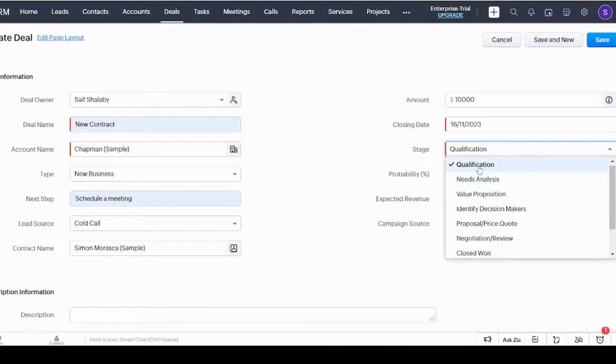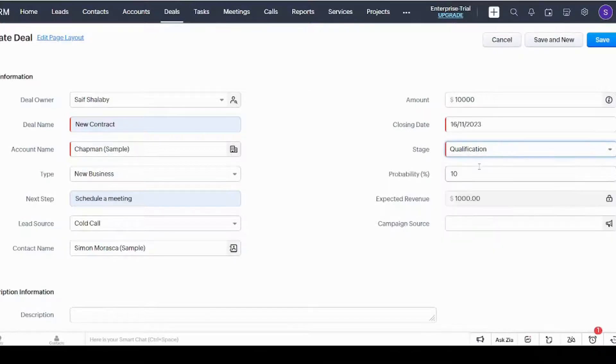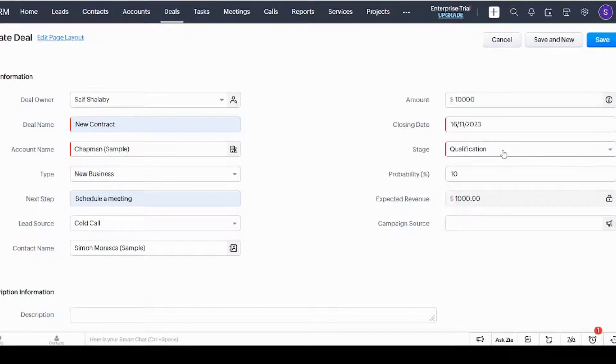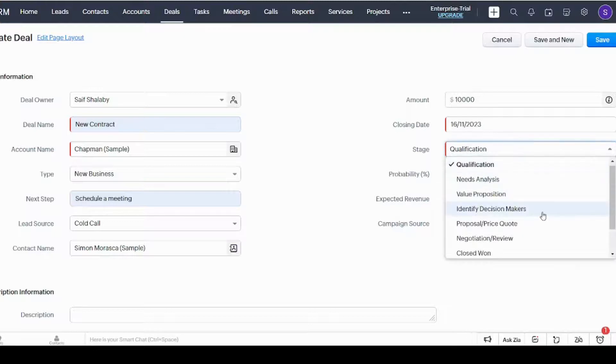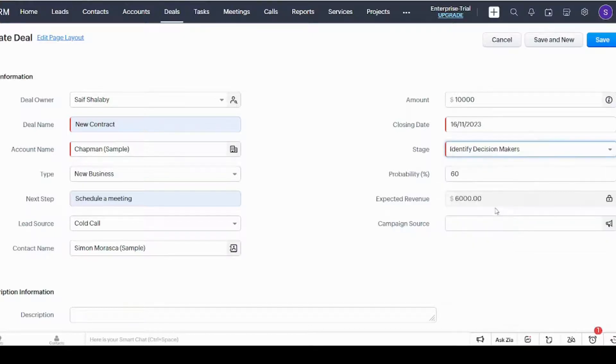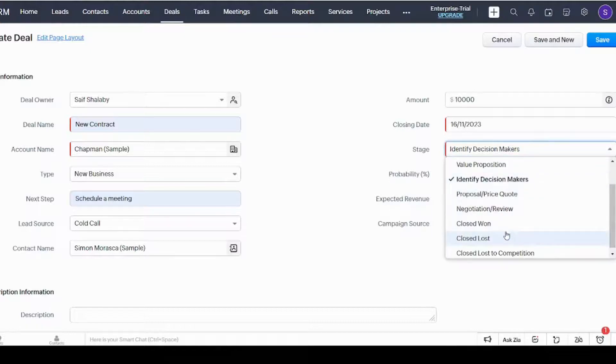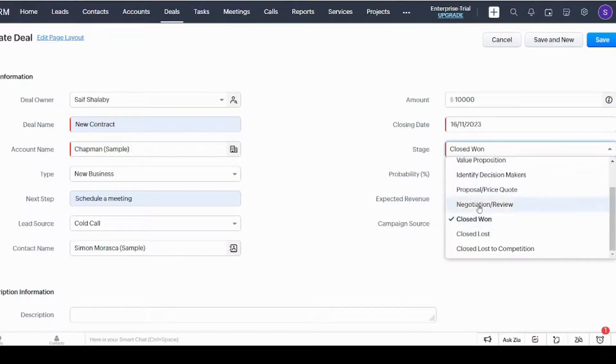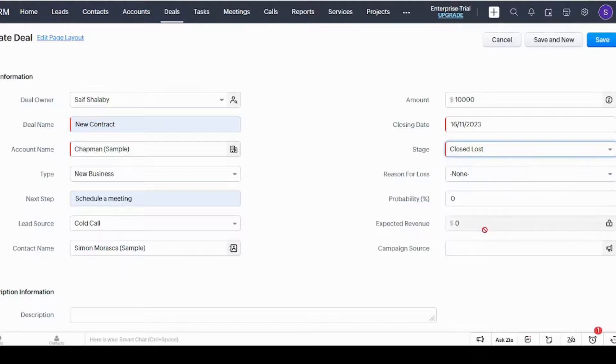As we agreed, each stage represents a specific progress in the process of completing the deal. So if it's Qualification, it's going to be the lowest probability because we just completed ten percent of the process. However, if we chose Identity Decision Makers, you will see that the probability increased. And if you choose Closed Won, it's hundred percent. However, if it's Closed Lost, it's zero percent because you already rejected the deal.